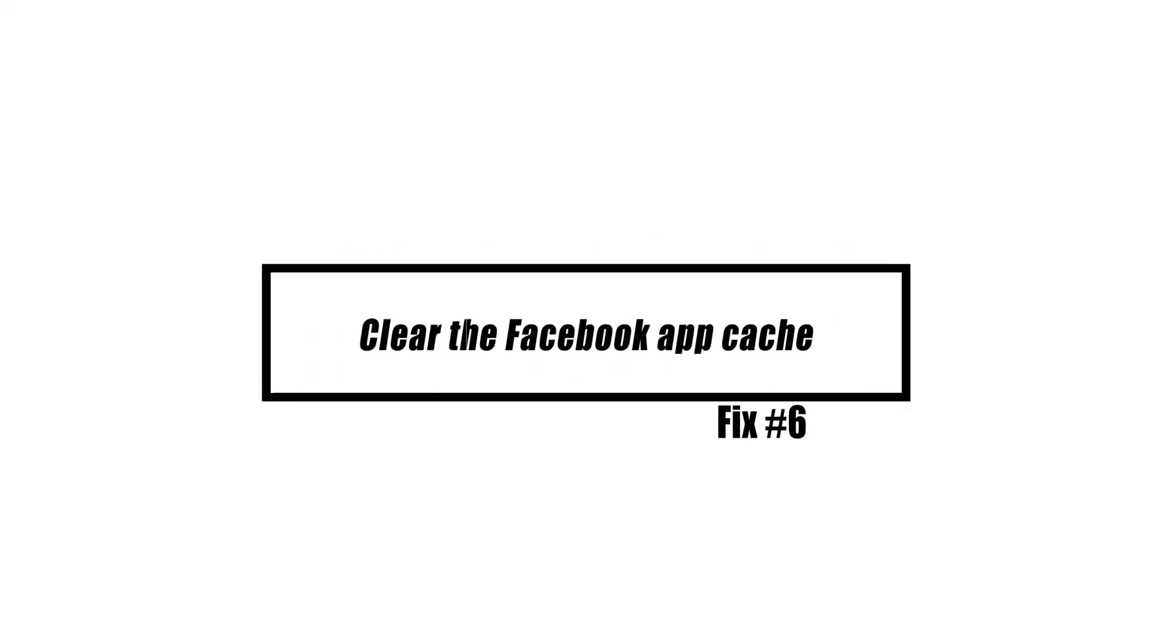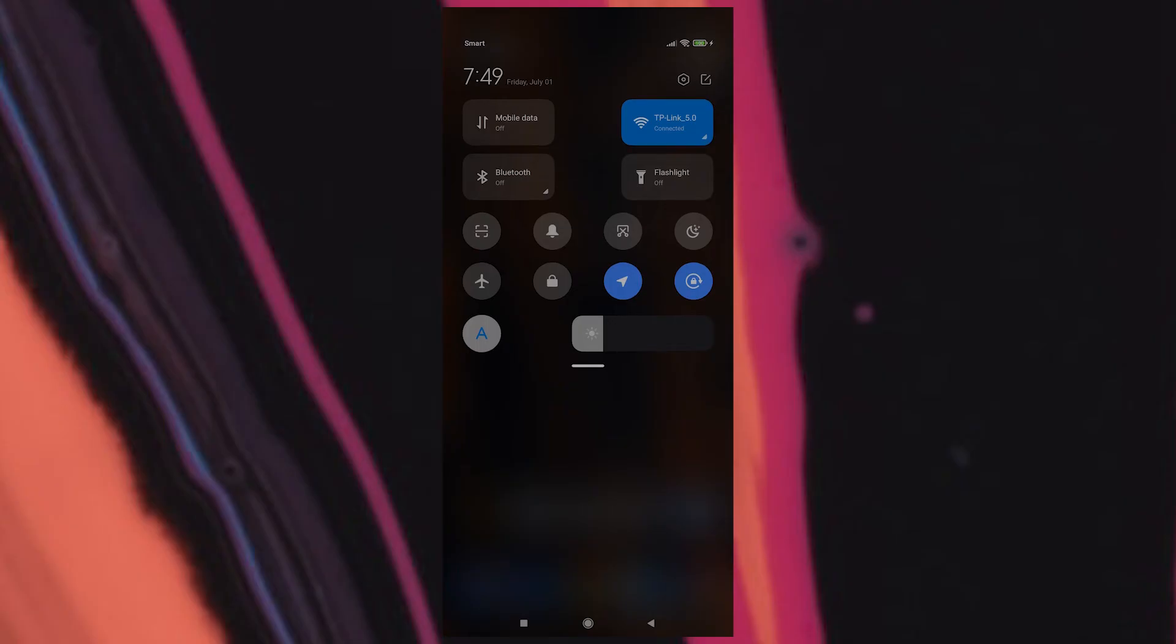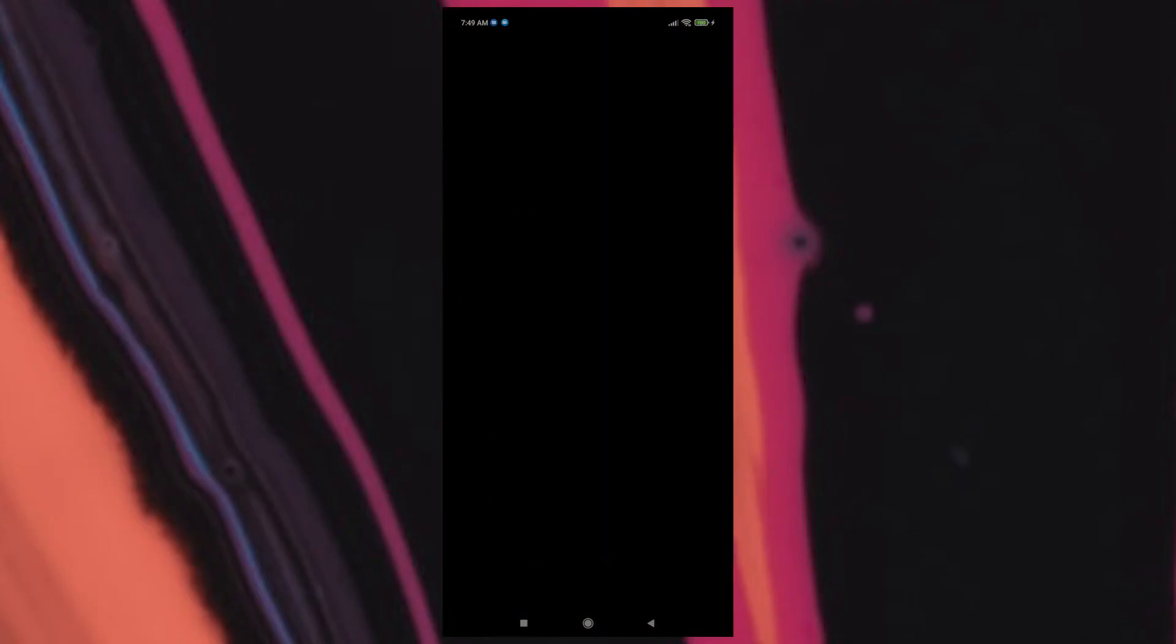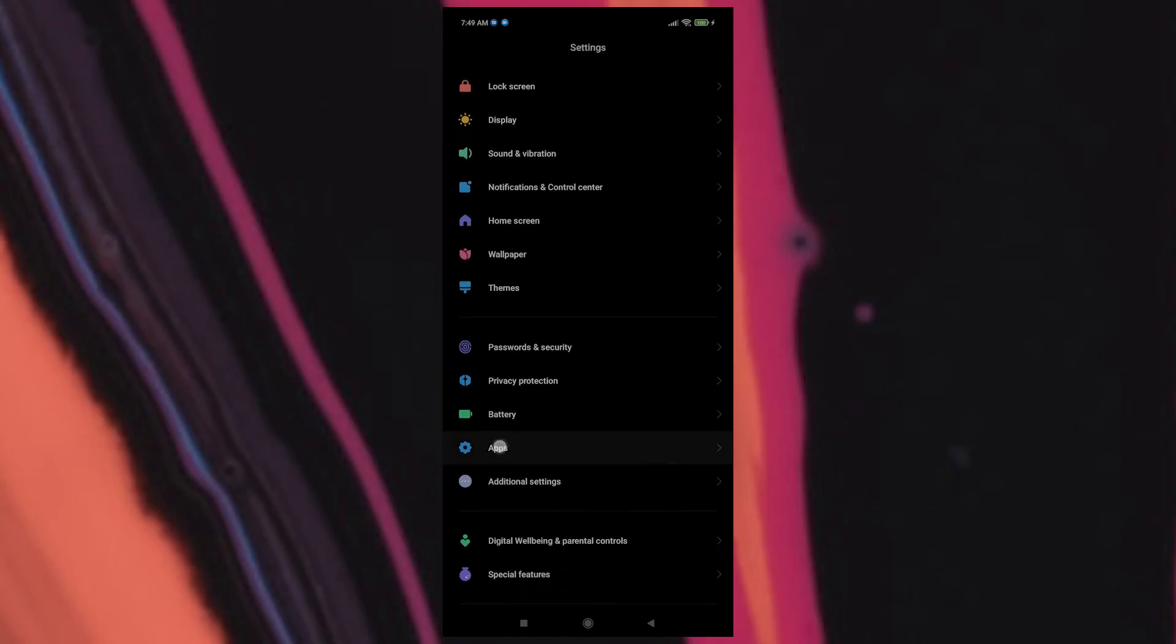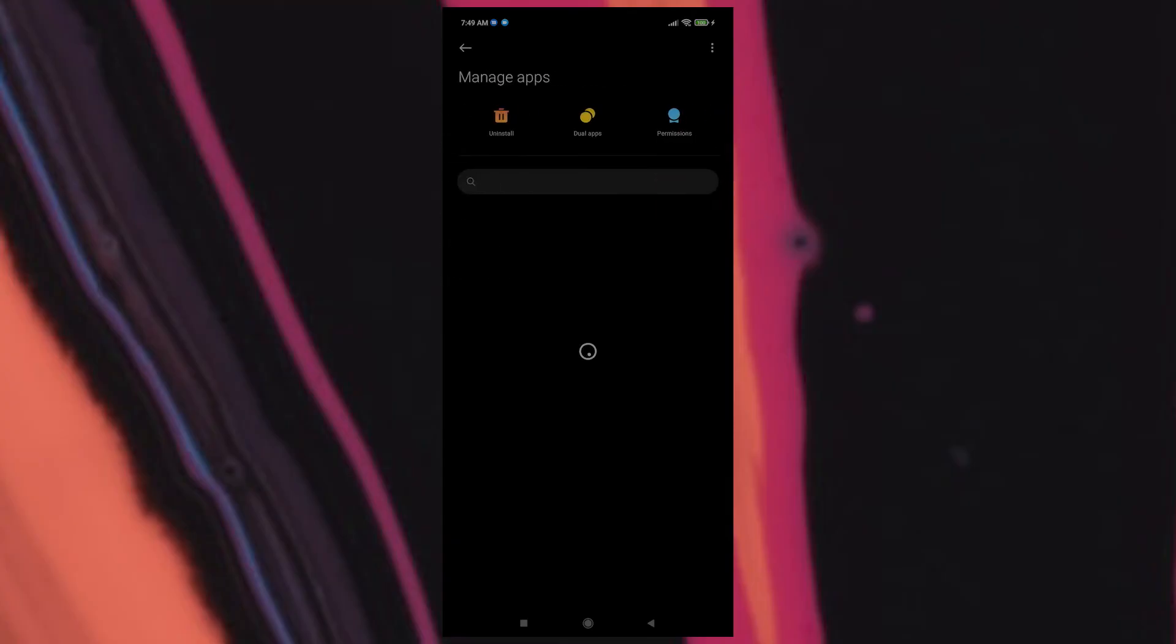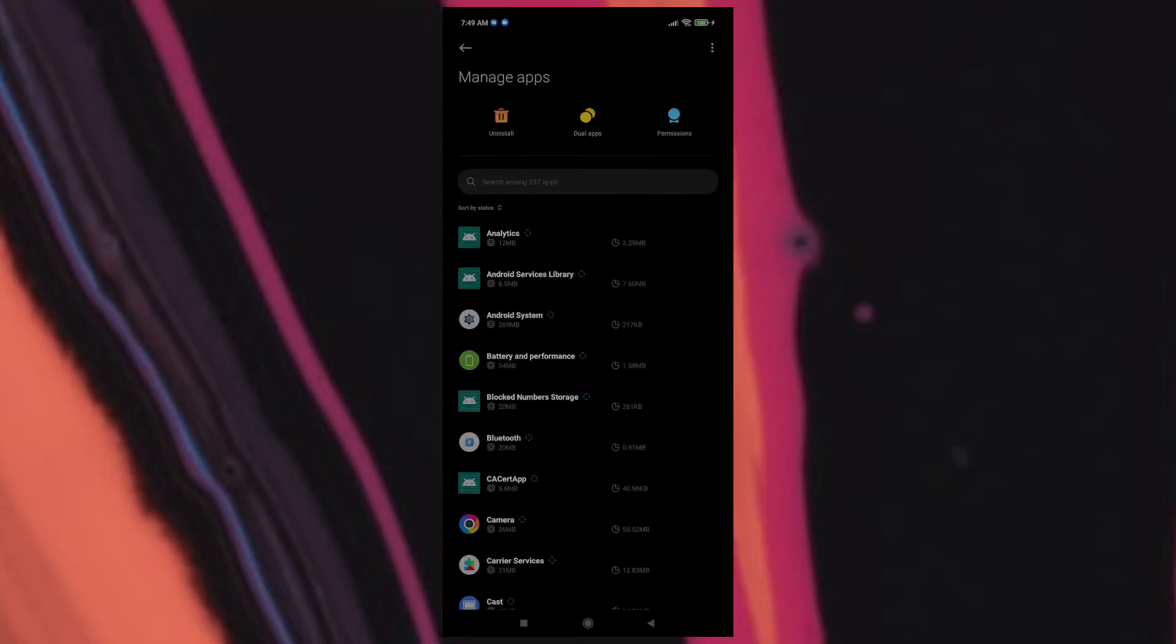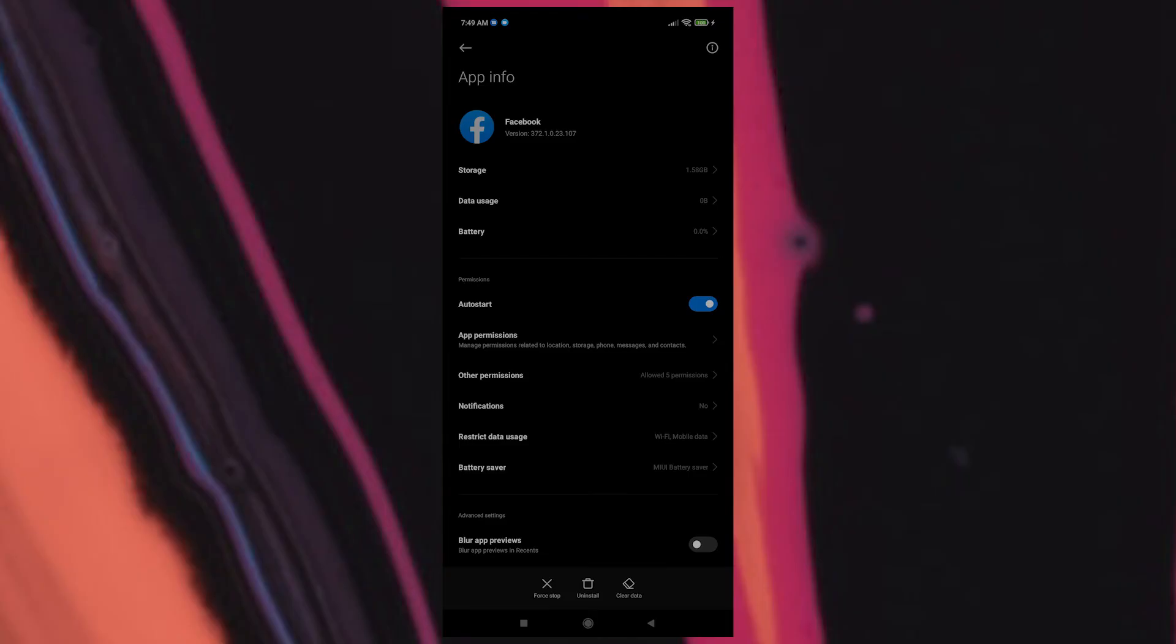If you're using the Facebook app on your Android phone and images aren't showing up, the problem might be caused by corrupted cache data. To fix this, you will need to clear the Facebook app's cache and data. Go to Settings, then go to Apps and Notifications or Applications. Choose Facebook from the list of apps. Open Storage and tap on Clear Cache, then Clear Data.